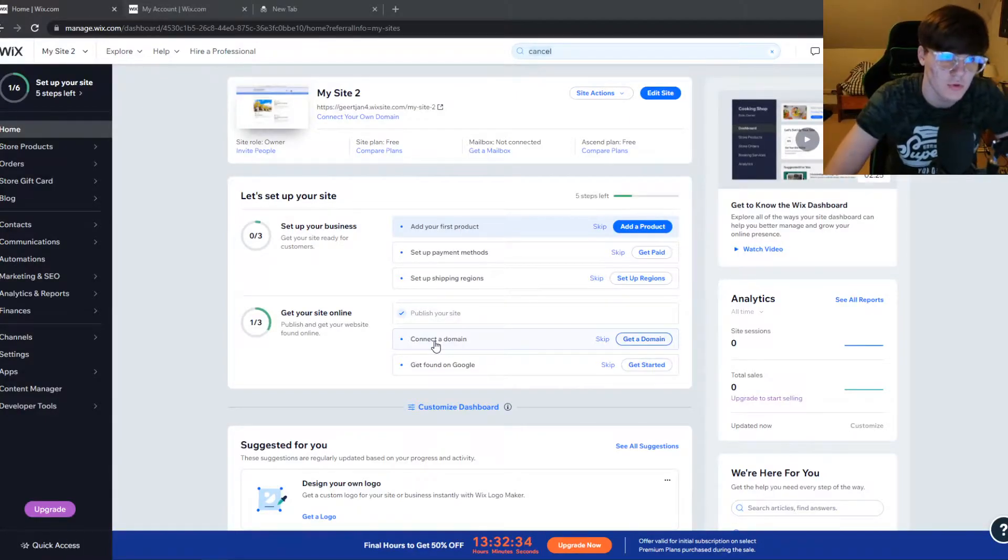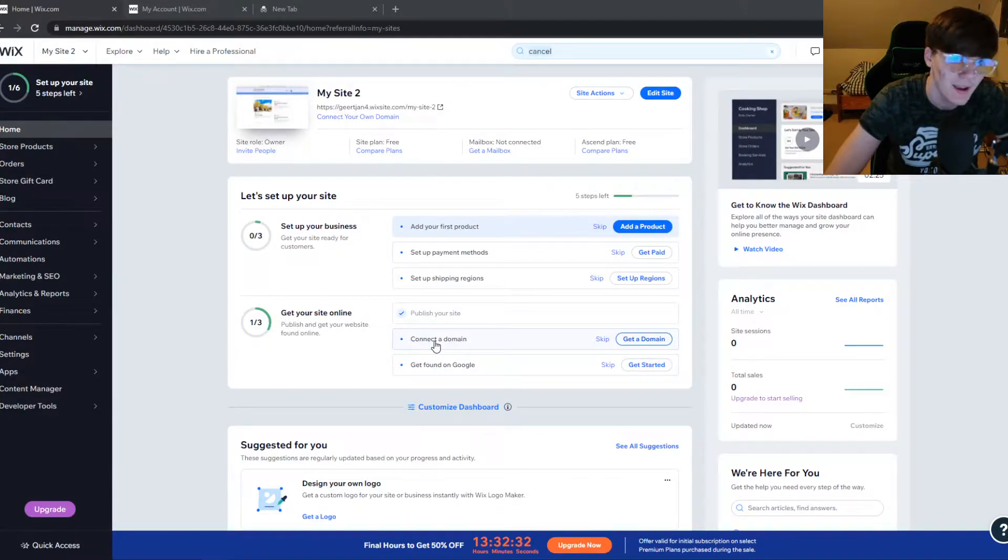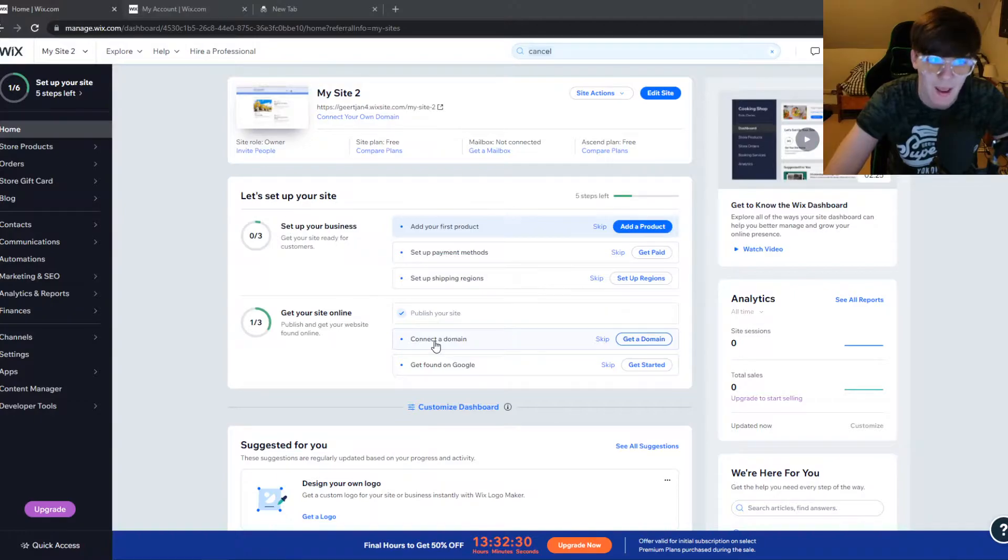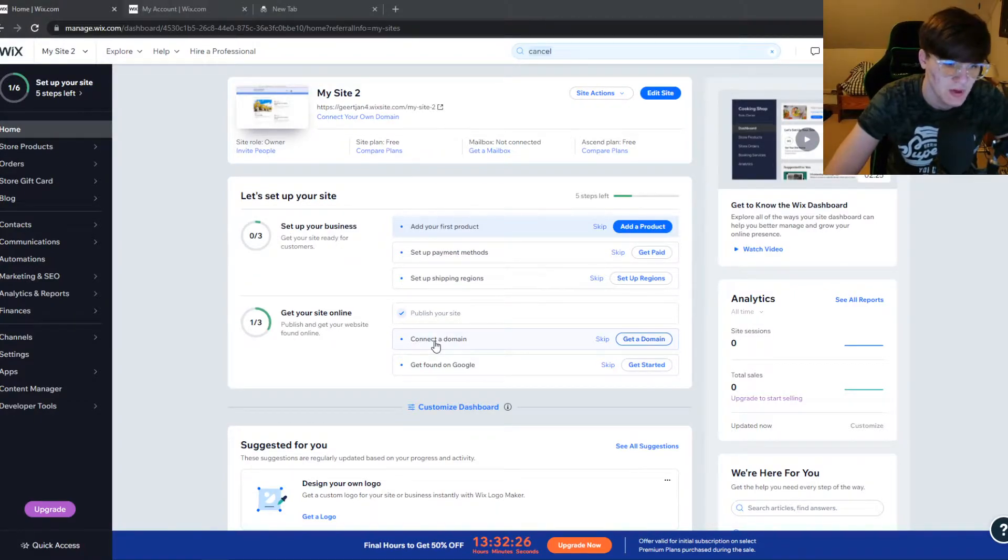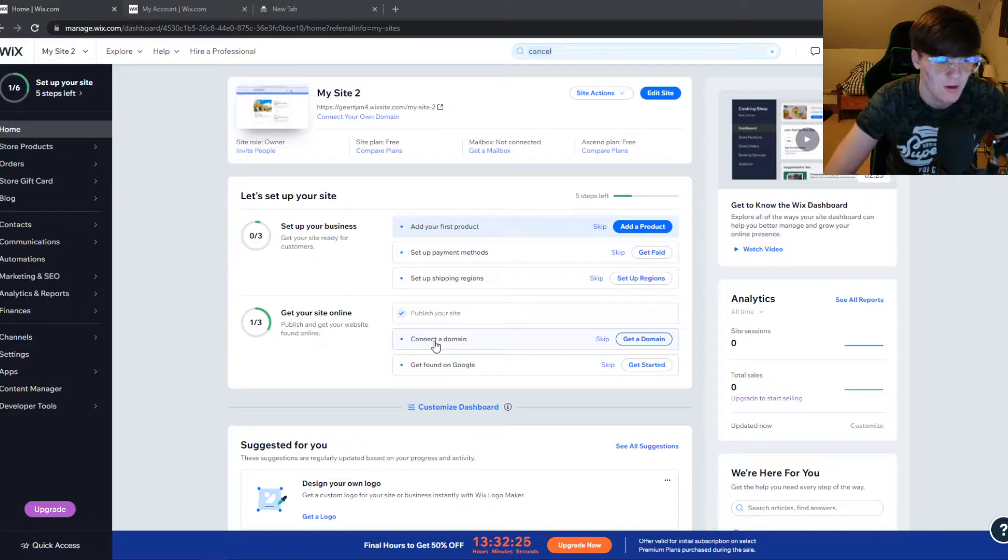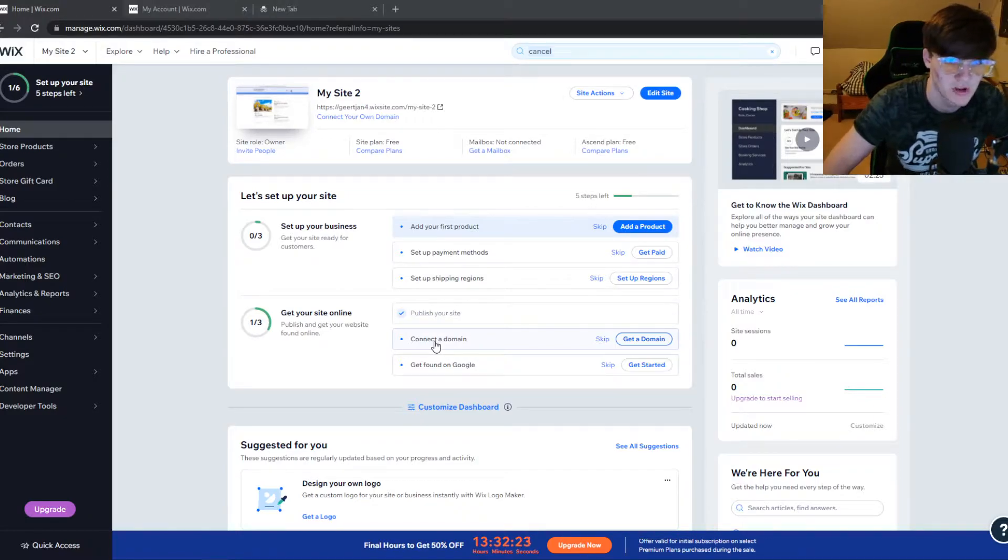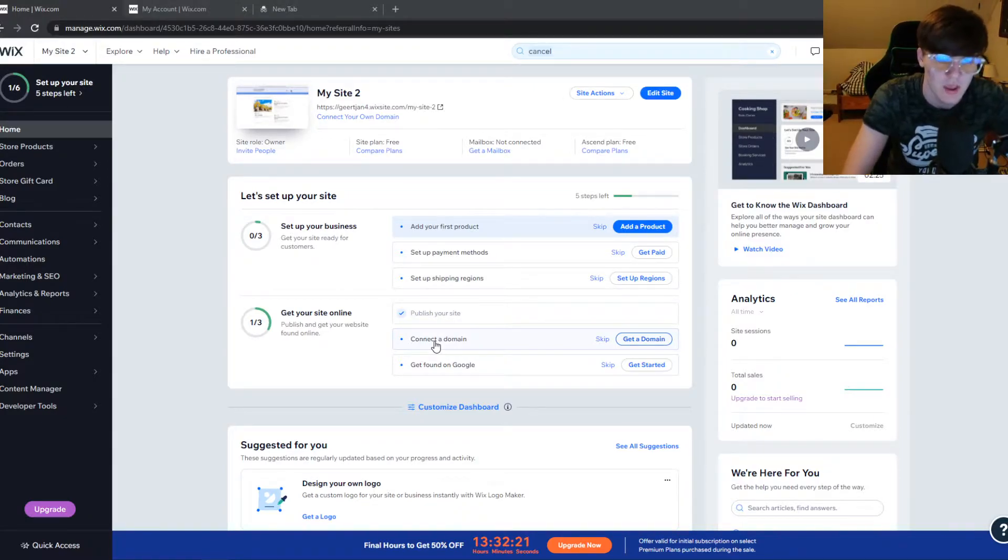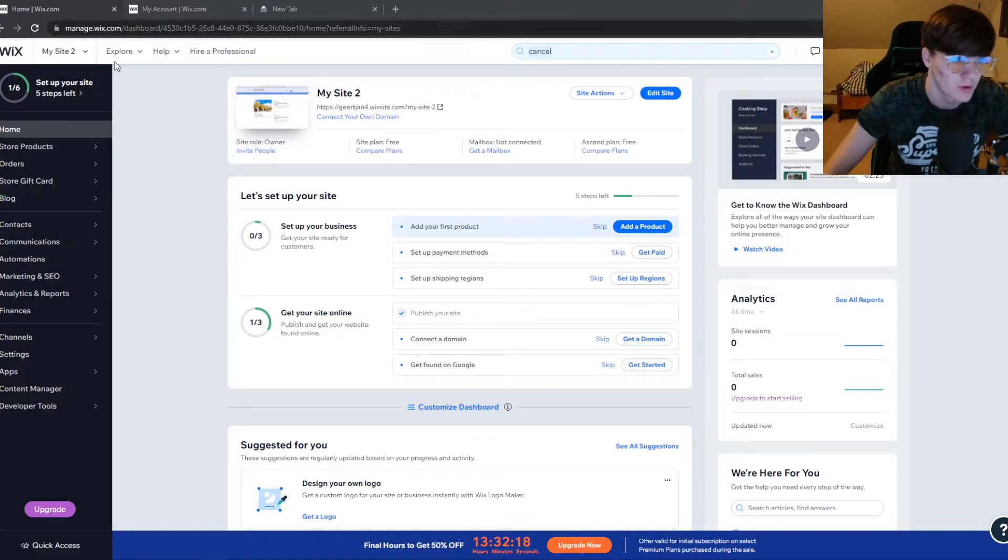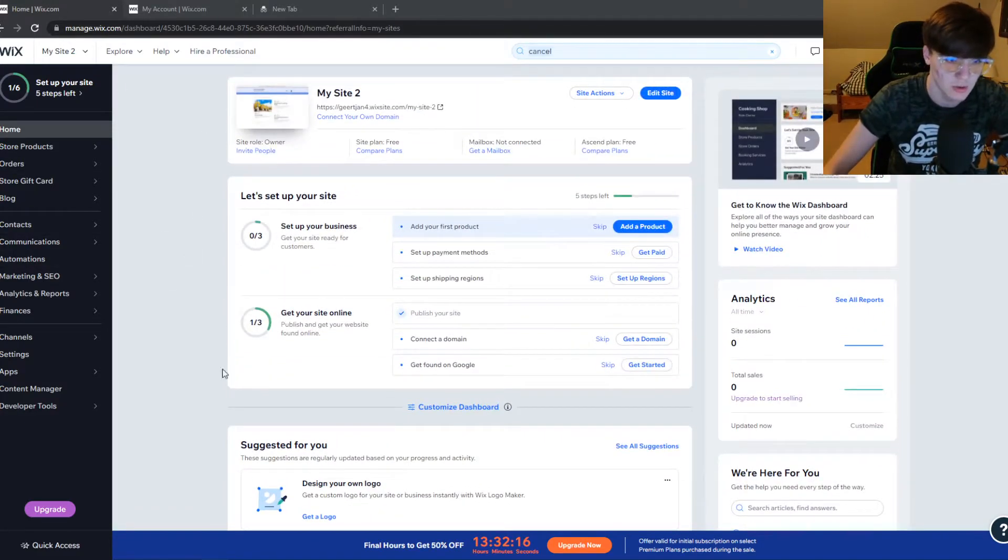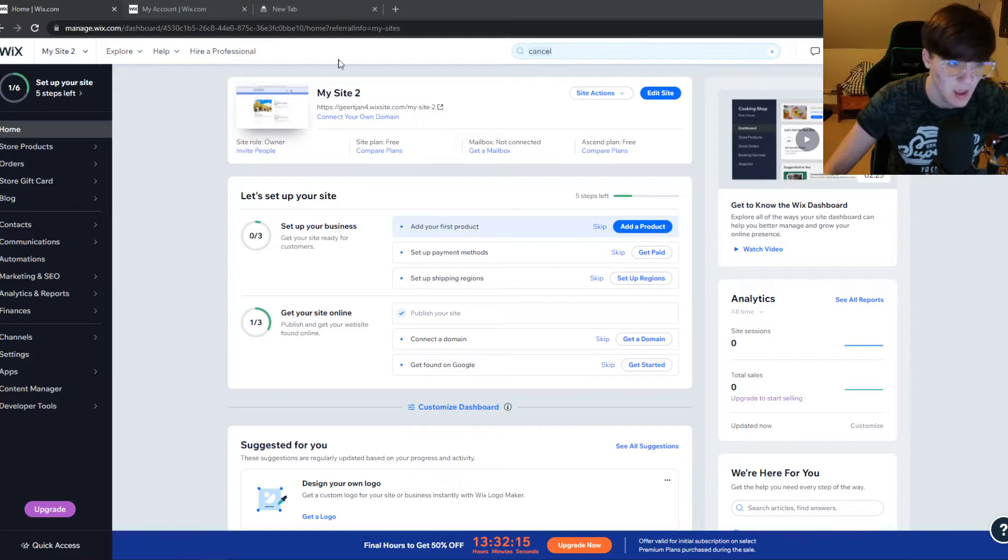In this video I'm going to show you step by step how you can cancel the Wix premium plan and get a refund. Here I have this Wix website and I created this website just for myself for some tutorials. Once you're in the dashboard of your website it should look like this.